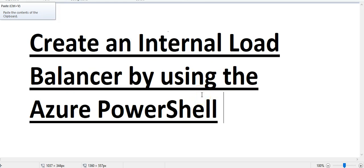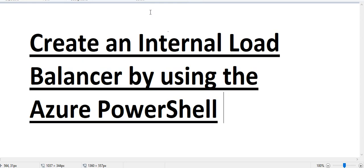Hi, my name is Ashish and this is another video for Azure 70-533 exam series for Microsoft Azure. In this video, we'll see how to create an internal load balancer by using the Azure PowerShell.